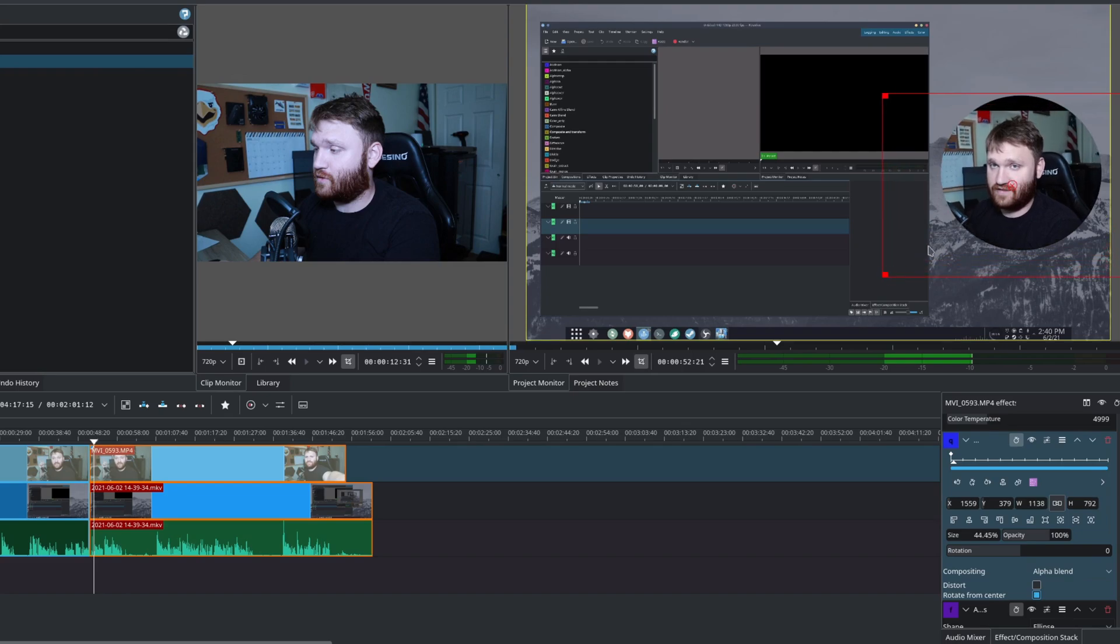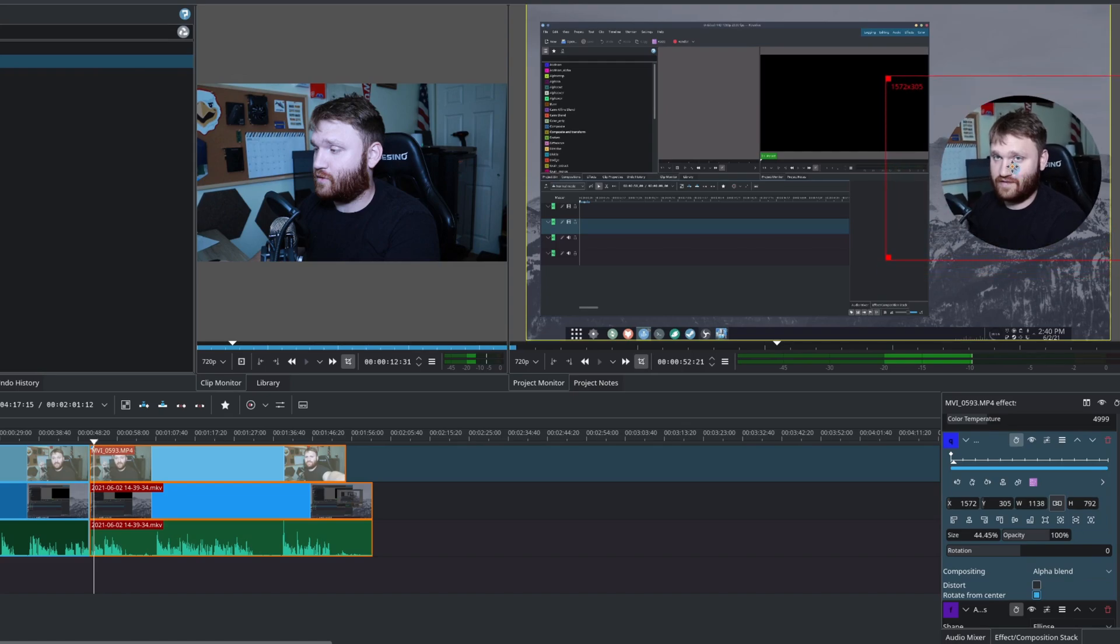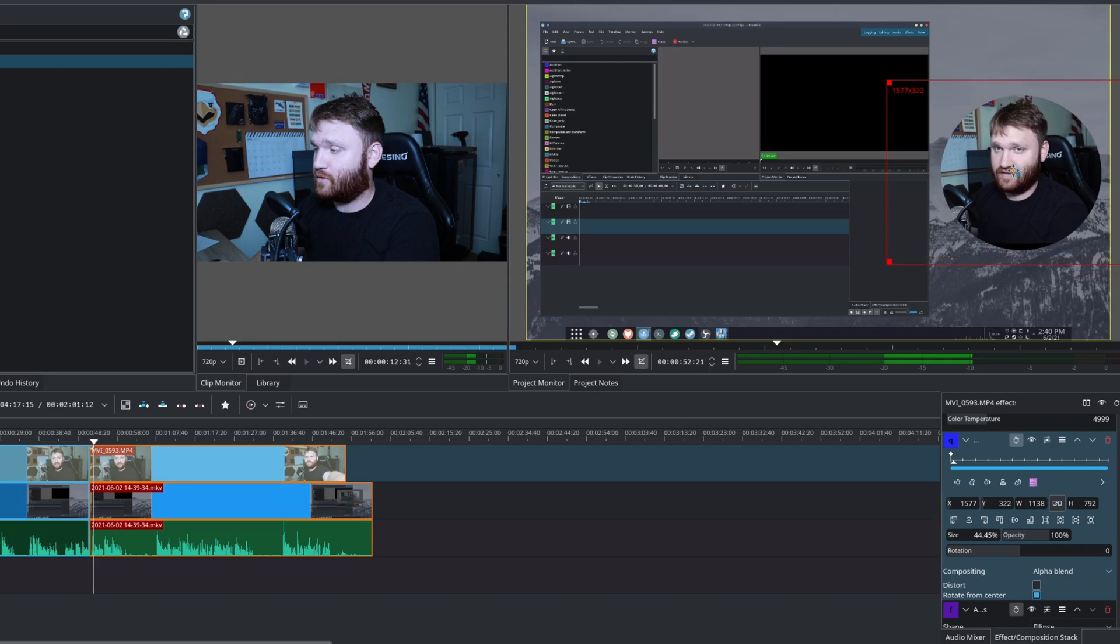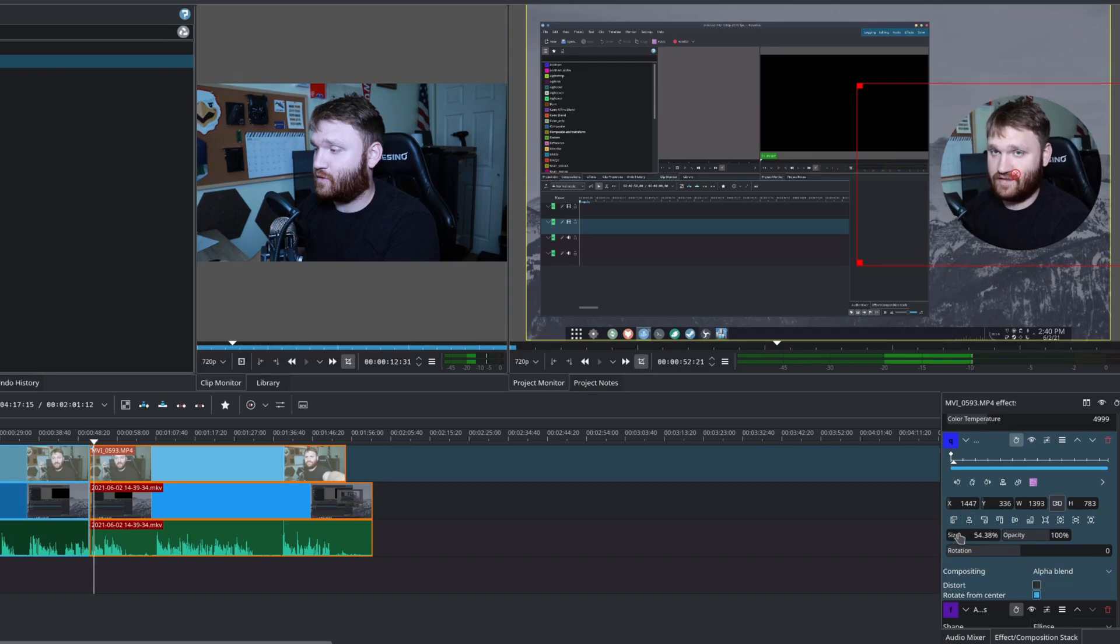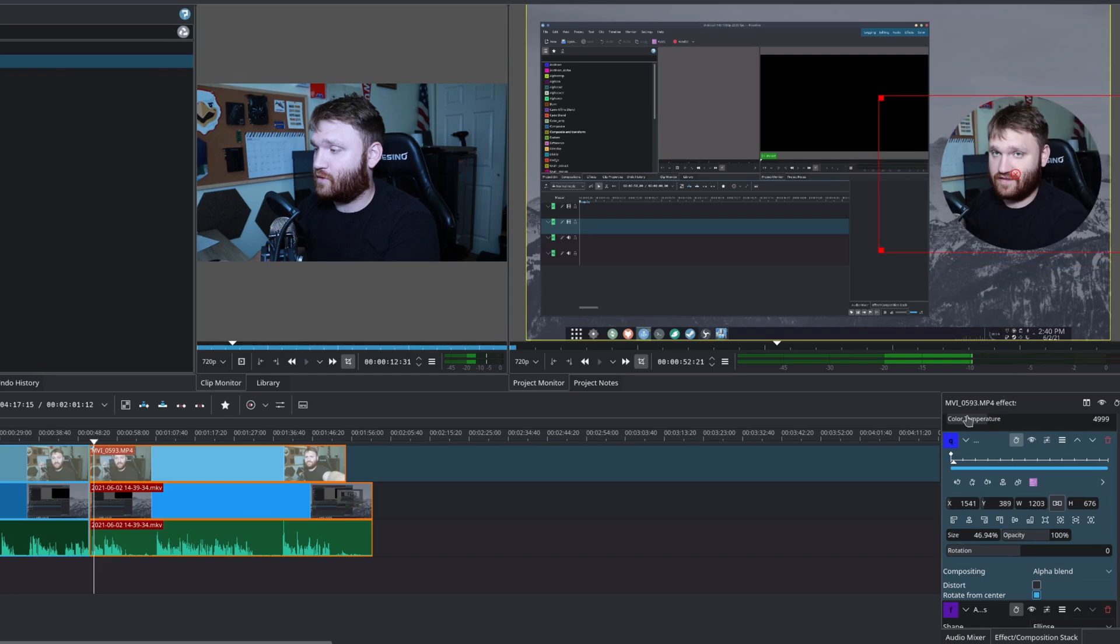So let's make this just a little bit larger. There we go. So that right there is looking about perfect for me. And that's really all there is to it.